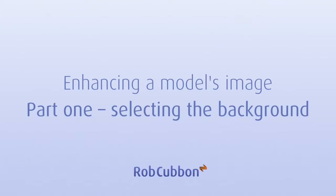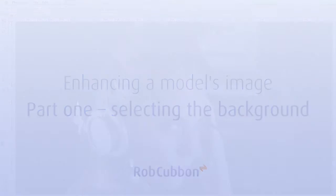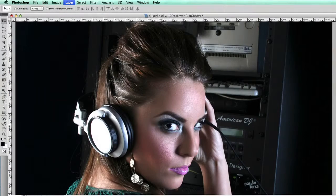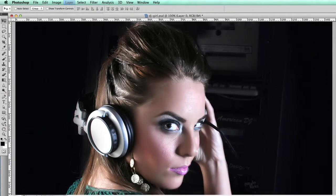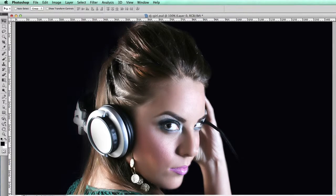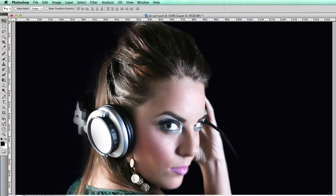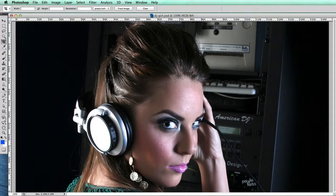Hello, this is Rob here from robcubbin.com and I'm going to enhance this image of a girl DJ. Here is the finished image we're aiming for.